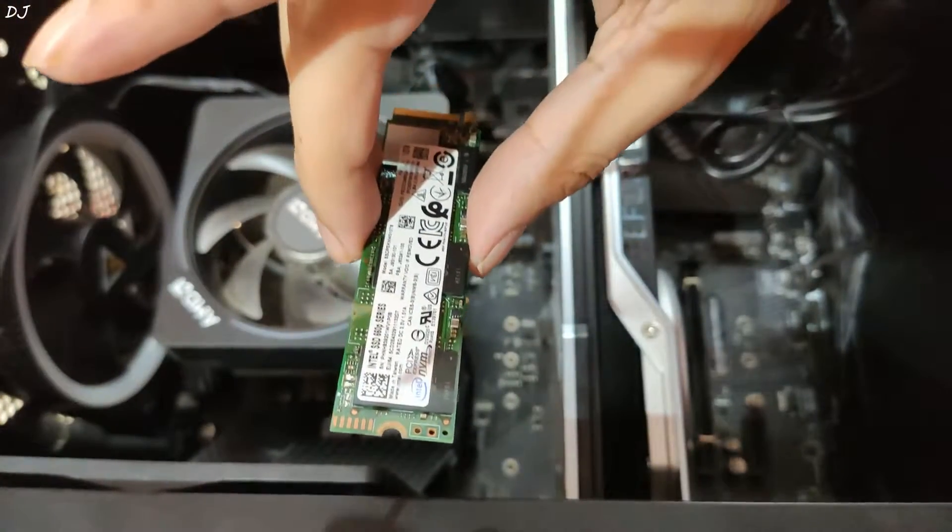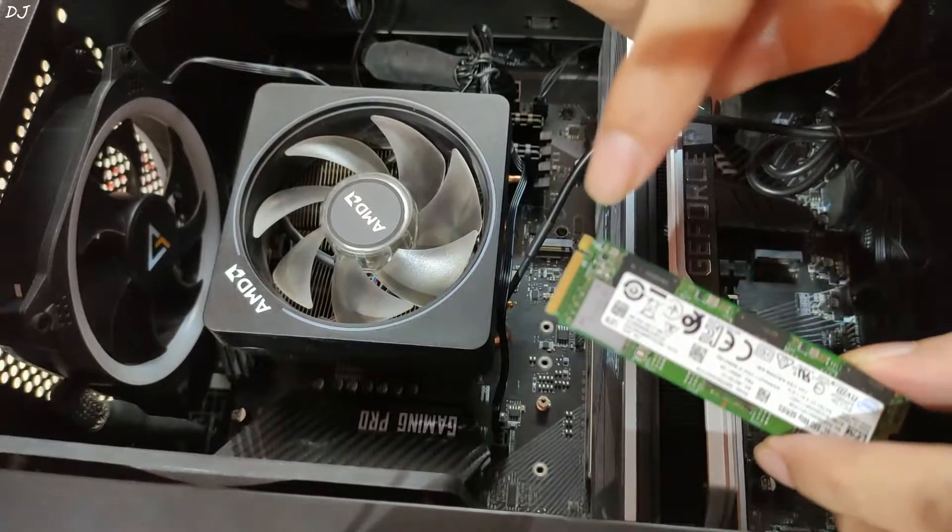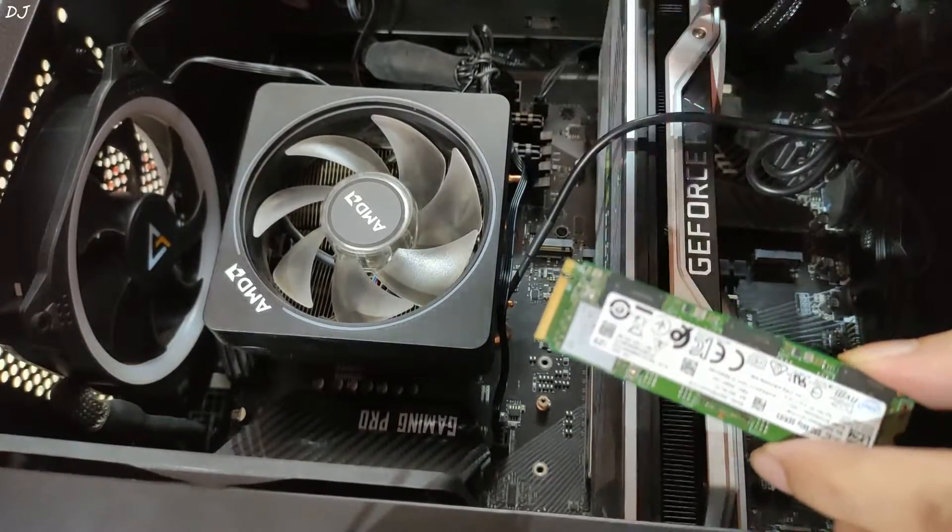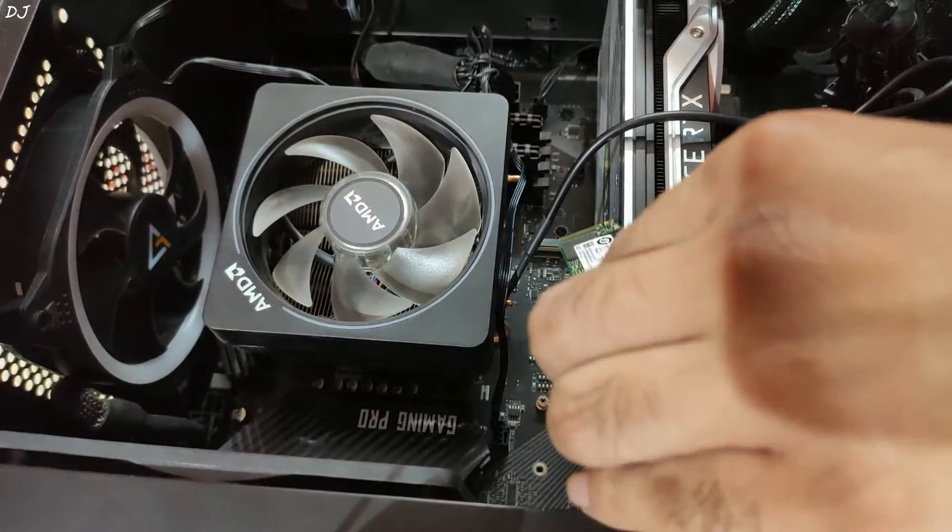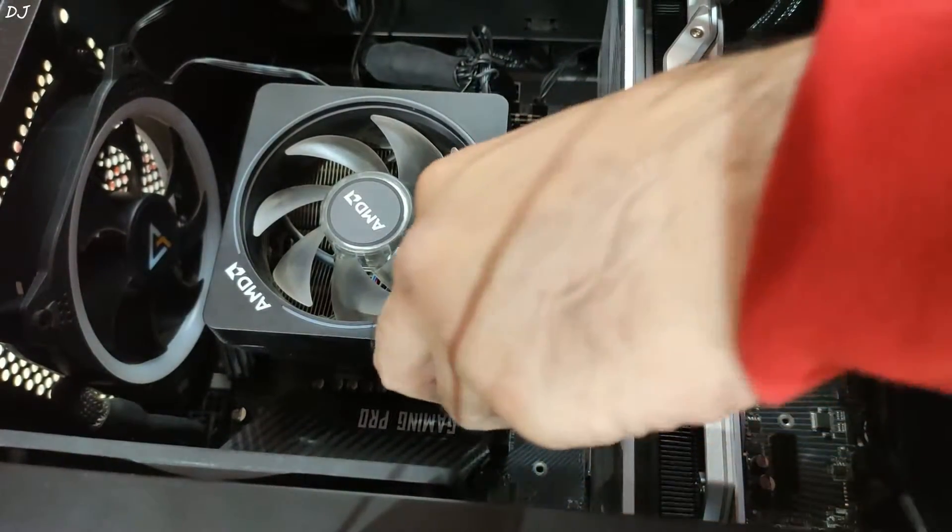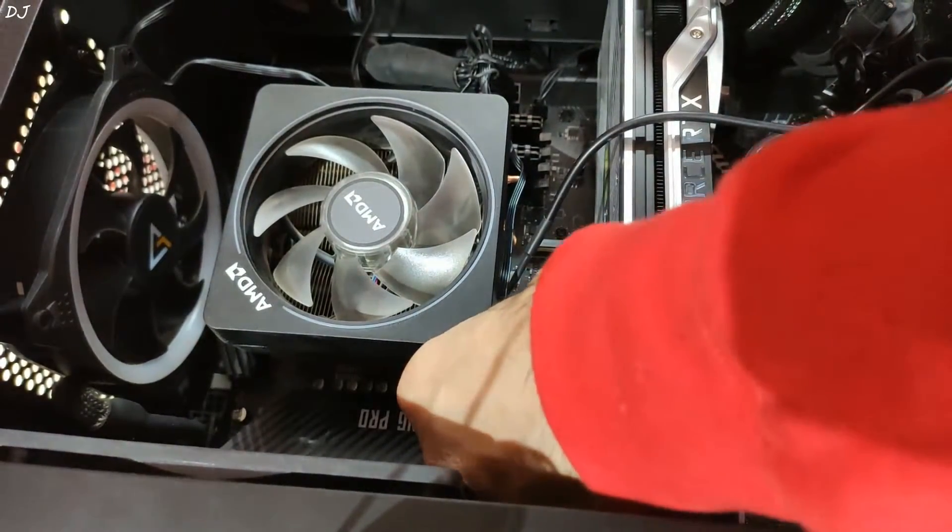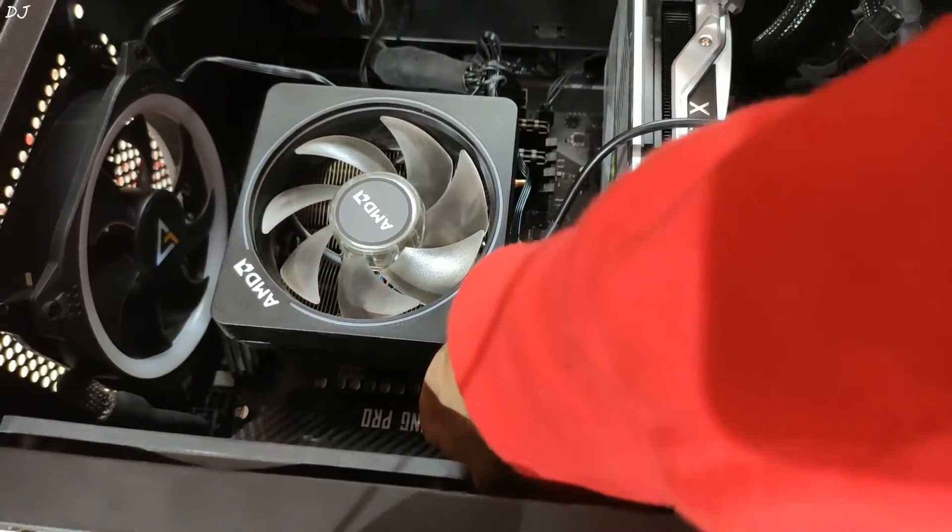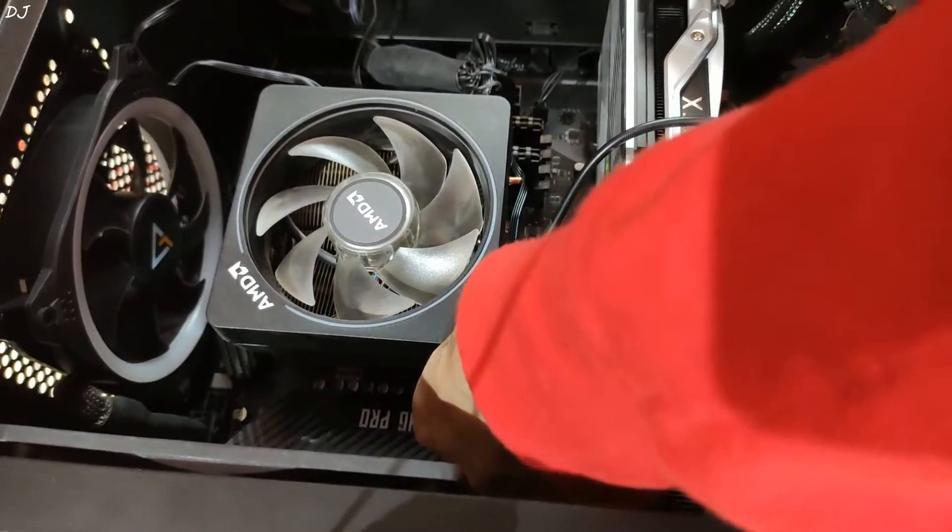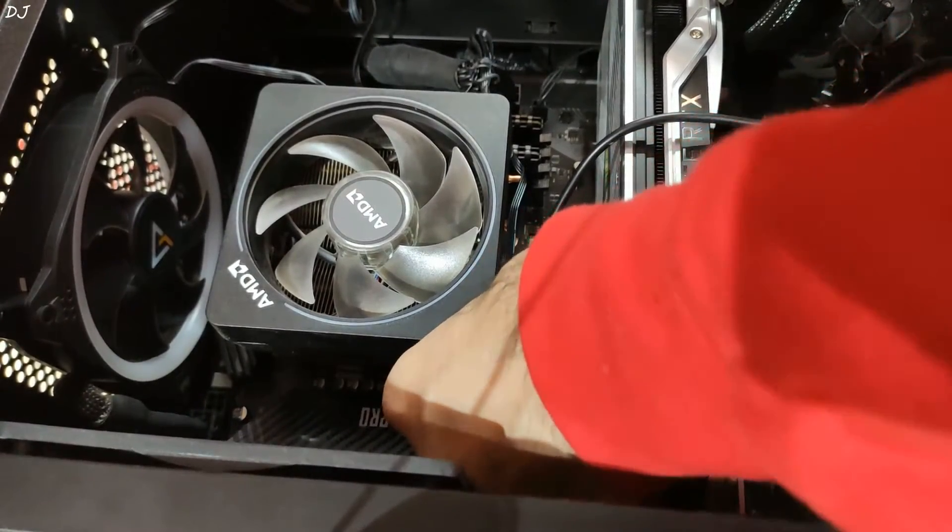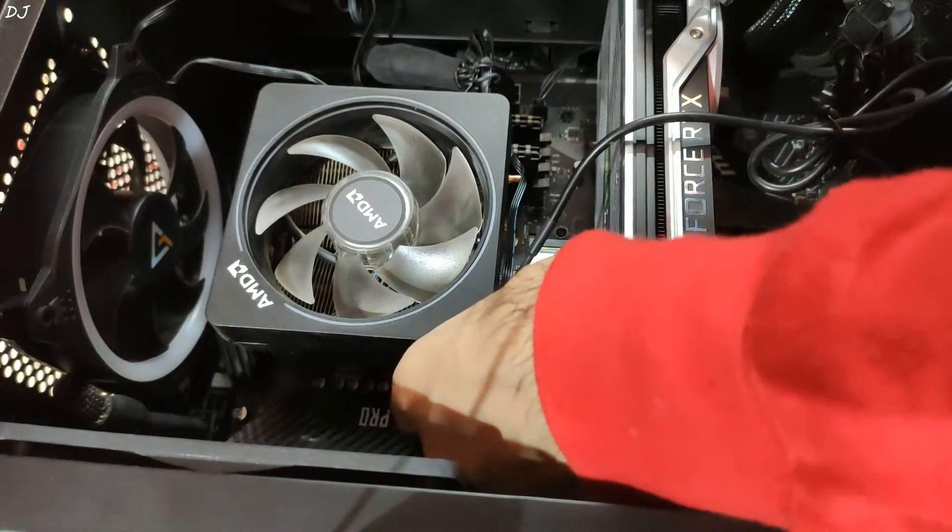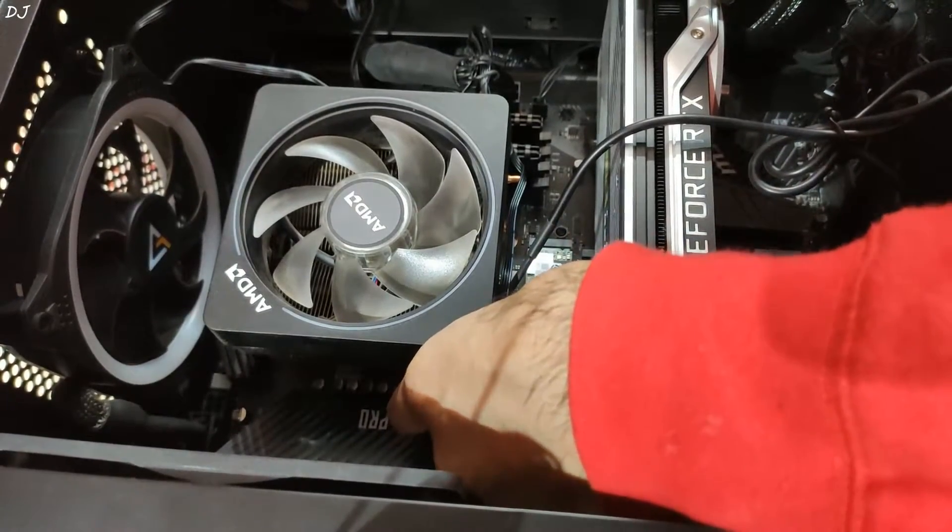This is the thermal pad and will help in reducing the temperatures of the SSD. Now it's time to install the SSD. Just need to align these gold pins with that M.2 slot. Yeah, that went in easily.